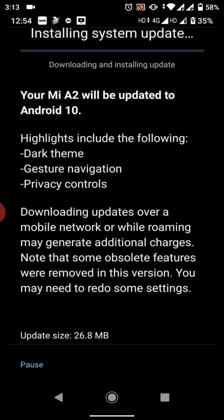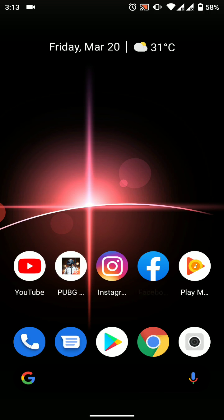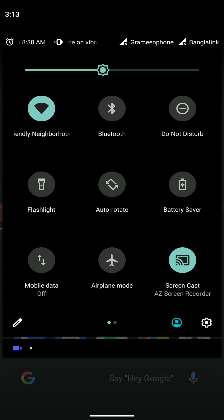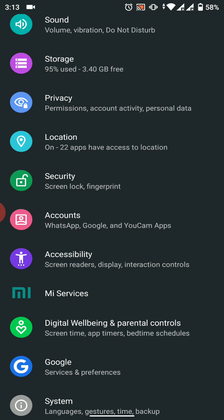Dark theme was already there with Android 10 in the January update. Gesture navigation was also there. Privacy controls were also there. So basically nothing new. In short, there's no change at all. Most of the changes were under the hood.